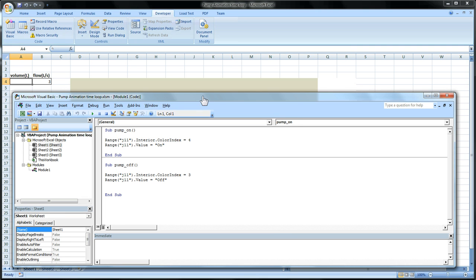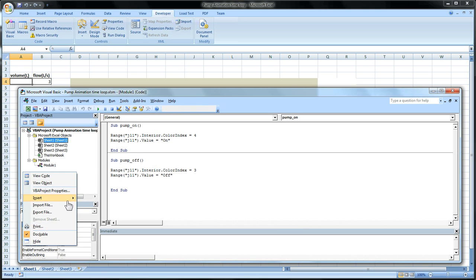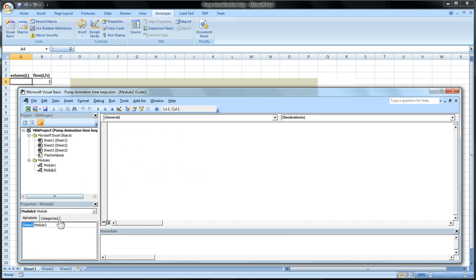Well we'll go to Visual Basics and we'll insert a new module just to make the code nice and clean. We'll call this module main. I like to keep mod in front of it and just call it main. So mod main and then we'll go in here and write sub main, a subroutine that's the main.